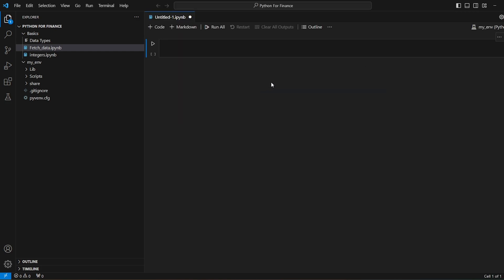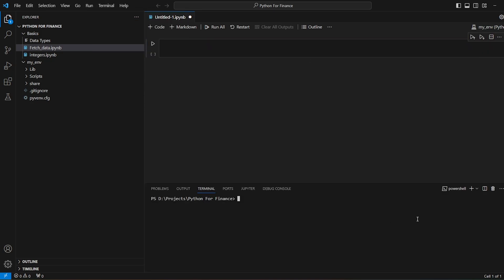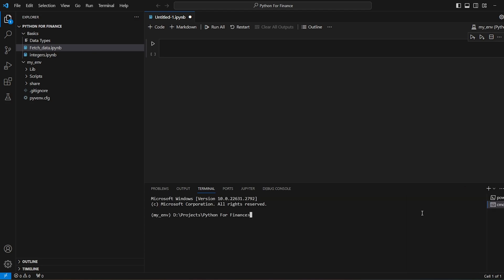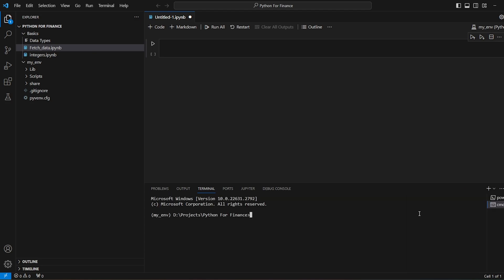And then we have an environment over here. Let me open the terminal, new terminal, and then I would use this one. So the environment is already activated.